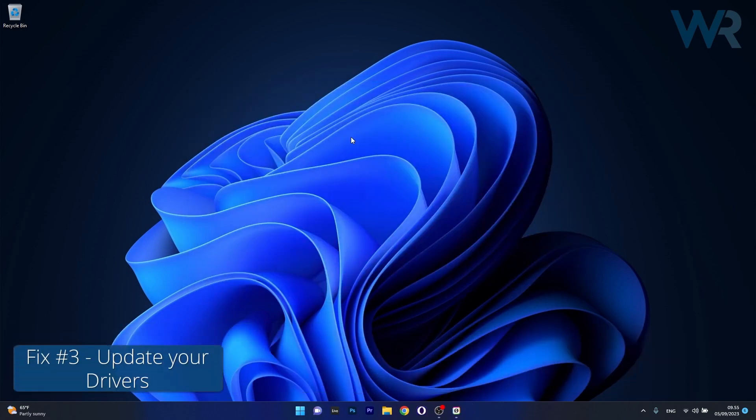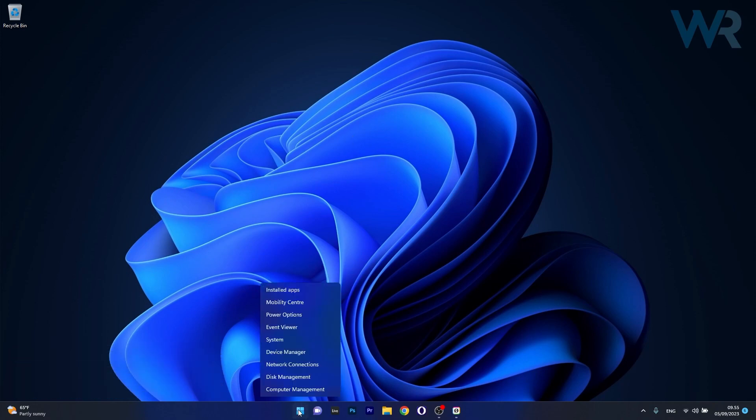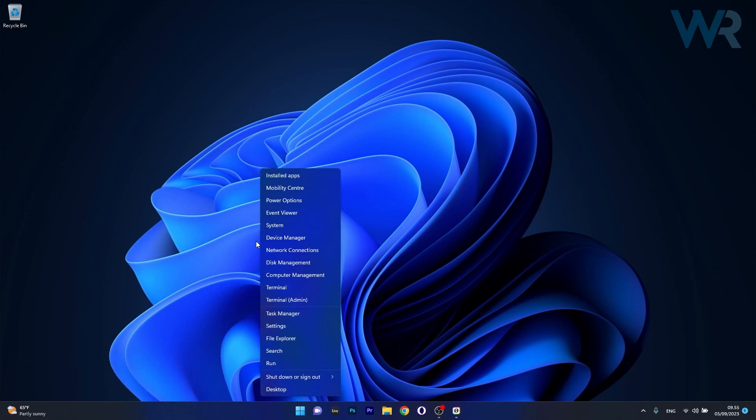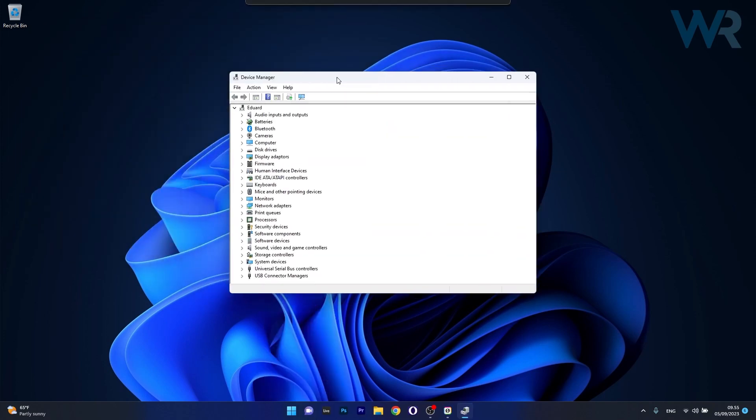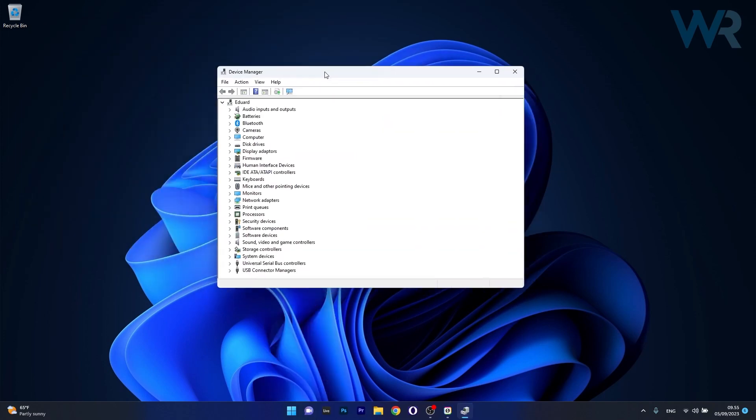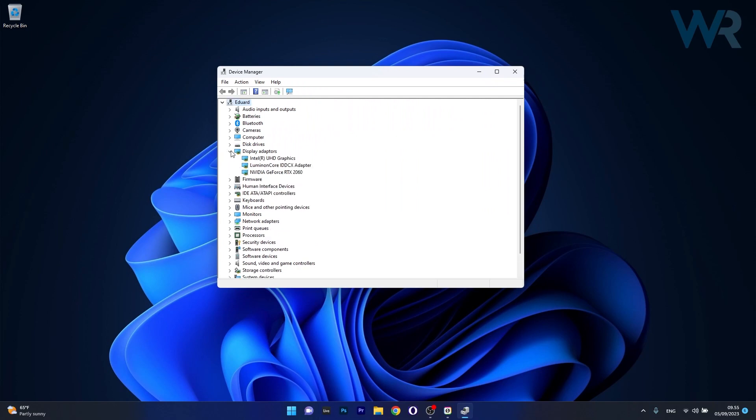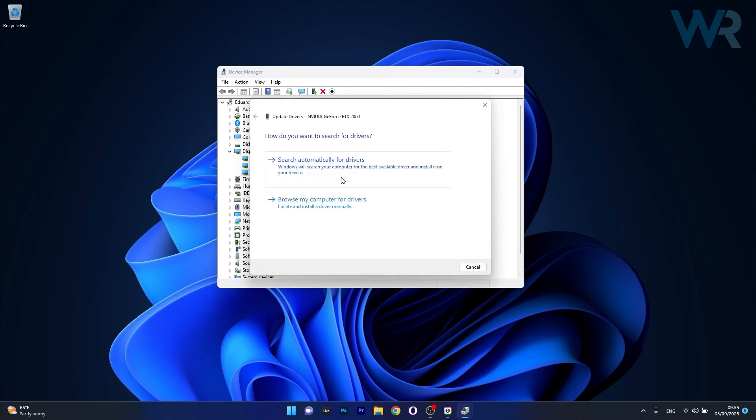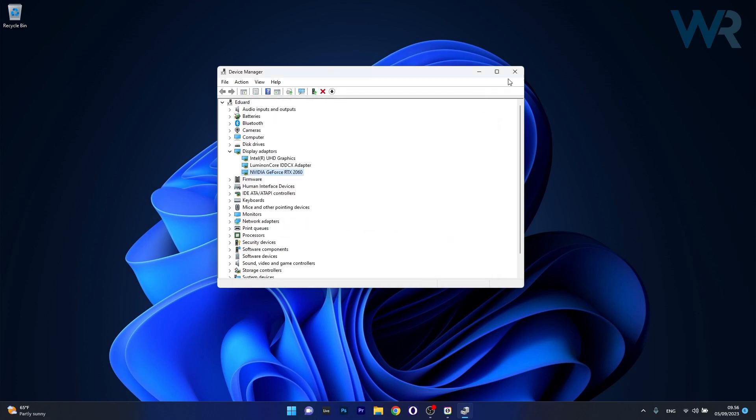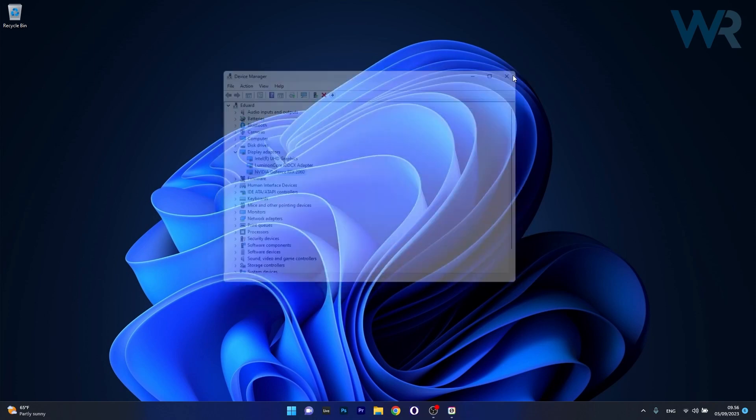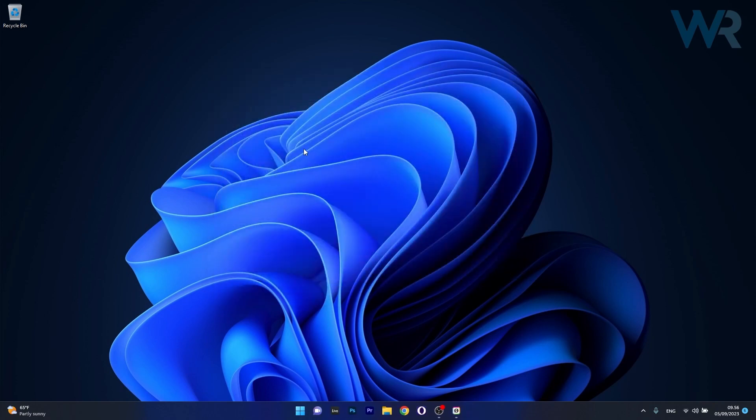Lastly, another useful solution is to update your drivers. Right-click the Windows button, then select Device Manager from the list of options. In Device Manager, locate any problematic devices, expand their section, then right-click on the device and select Update Driver. Click on Search Automatically for drivers, and Windows will try to locate the best available drivers directly on your PC. After they're installed, restart your computer and check if the problem still persists.